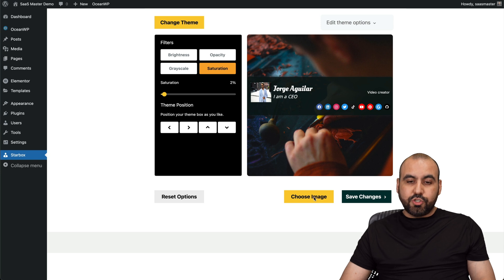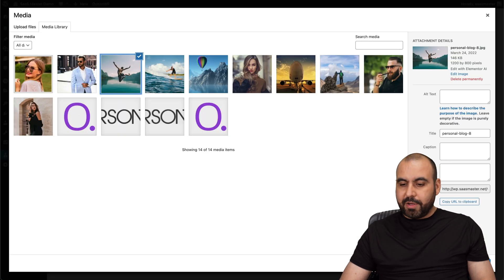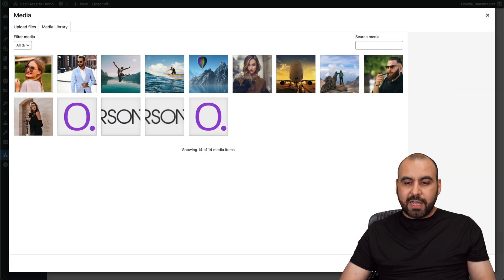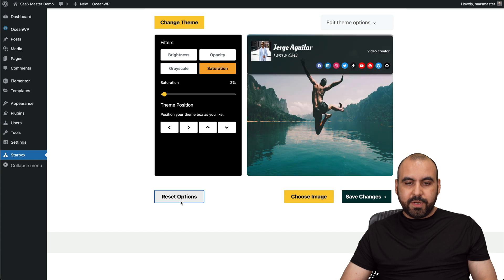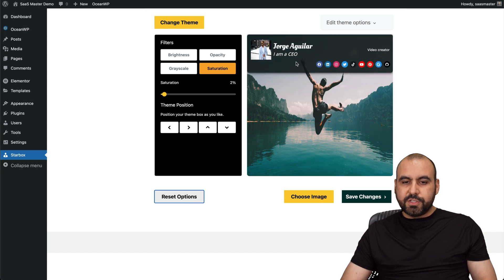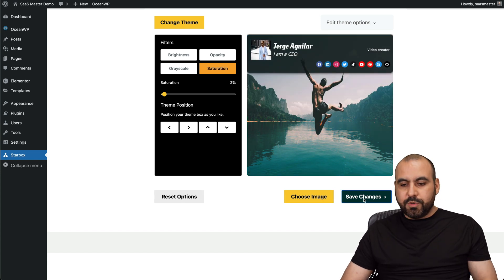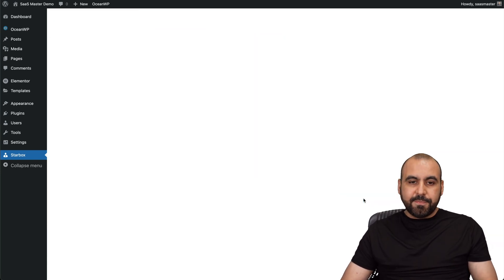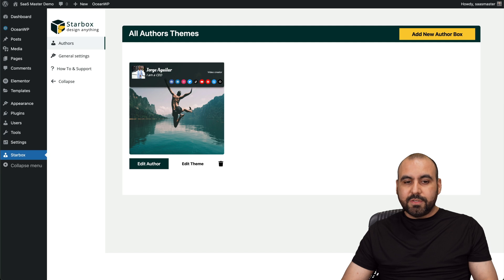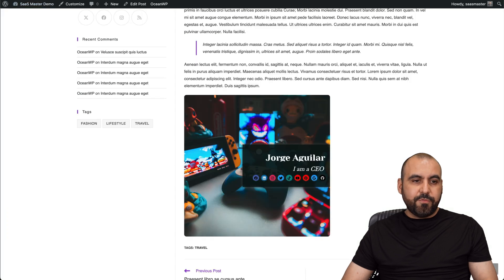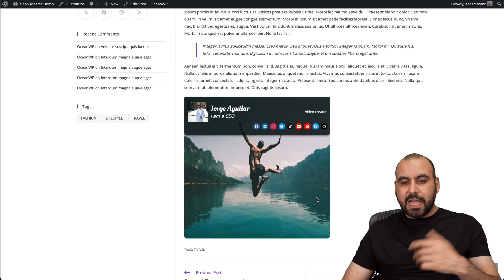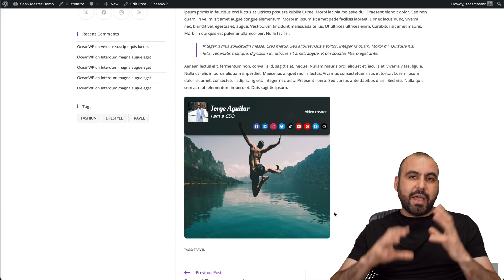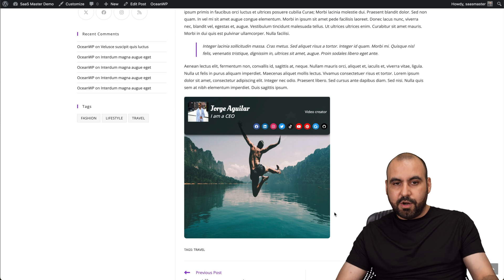I can also choose the image for the background. So let me go ahead and select the surfer guy. There we go. It's now a surfer. And let's go ahead and reset the option there to the top. So depending on what you want to use, go ahead and save it and boom, it's now saved. Let's go ahead and refresh this and it's now updated. So we have a nicer looking author box here.